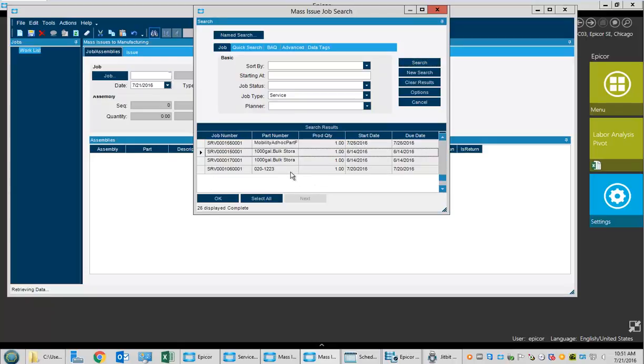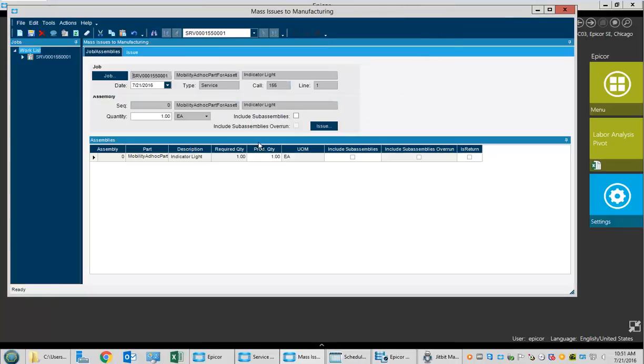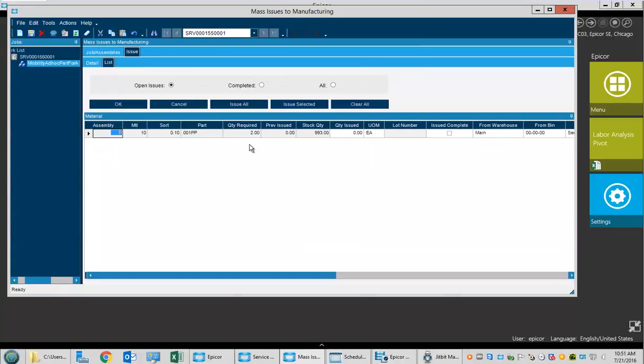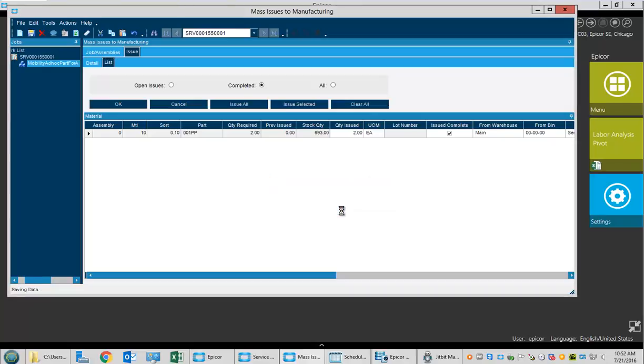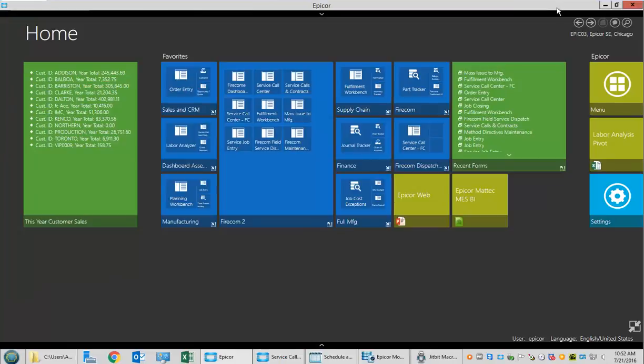Job 155 was the one we were working with. We'll click the issue button and see there are two of these parts that need to be issued. By doing this, we're telling the system we've actually pulled it from the warehouse and given it to the technician for delivery by hand. That is now done and the cycle is complete.